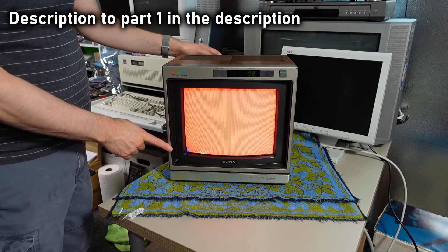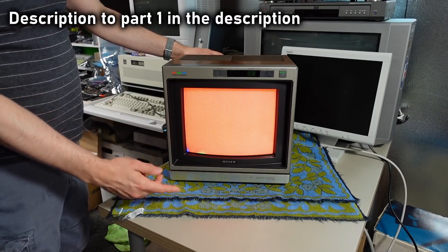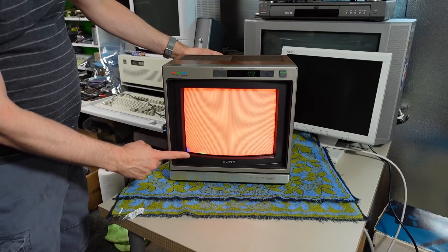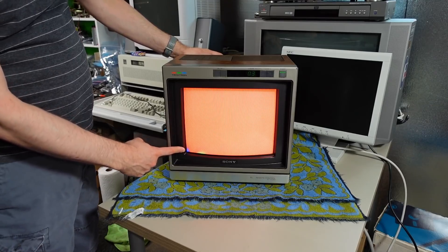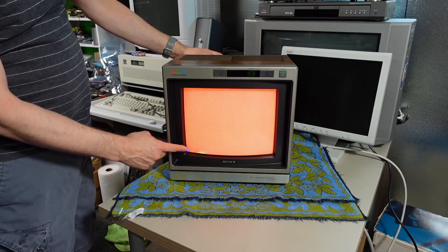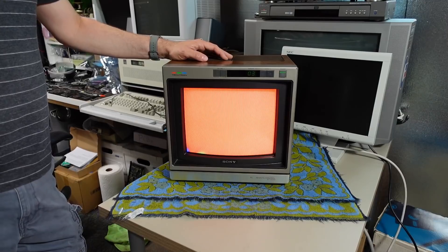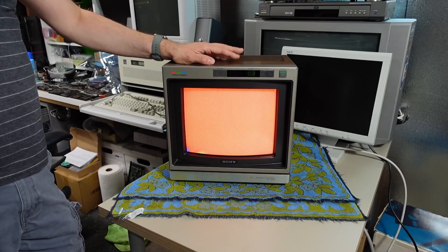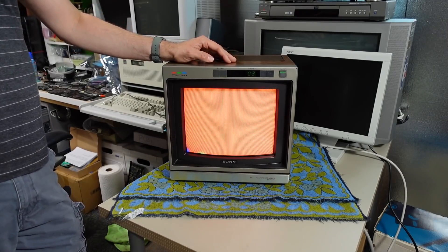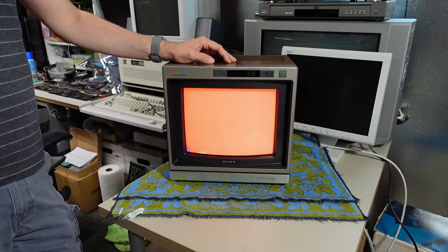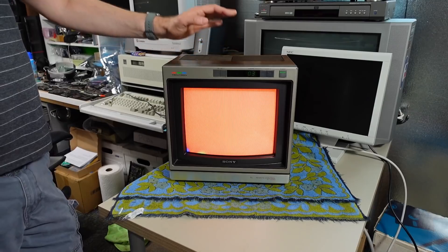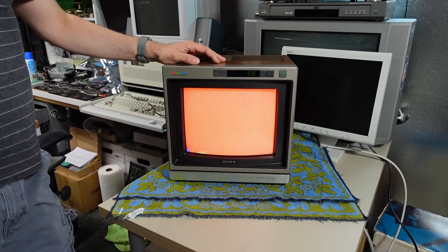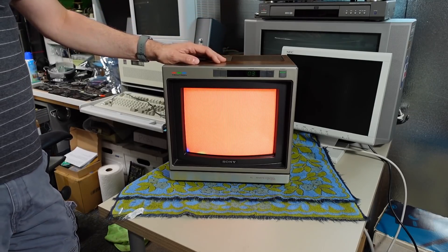This is a TV that I looked at previously and it has purity problems in the corner here where the color is a little messed up. When I posted this video about this TV lots of people suggested that I could fix this TV with a degaussing coil.